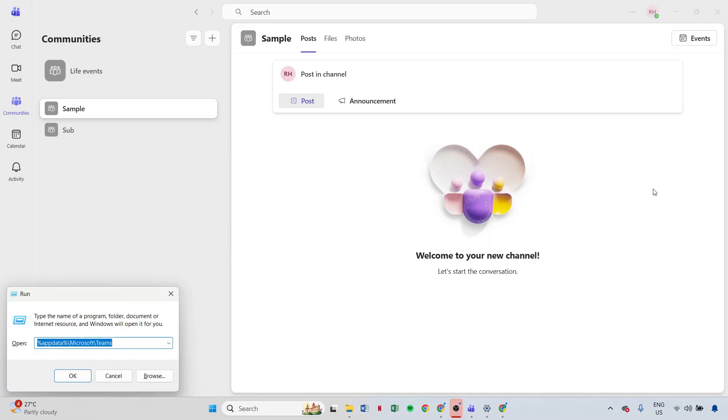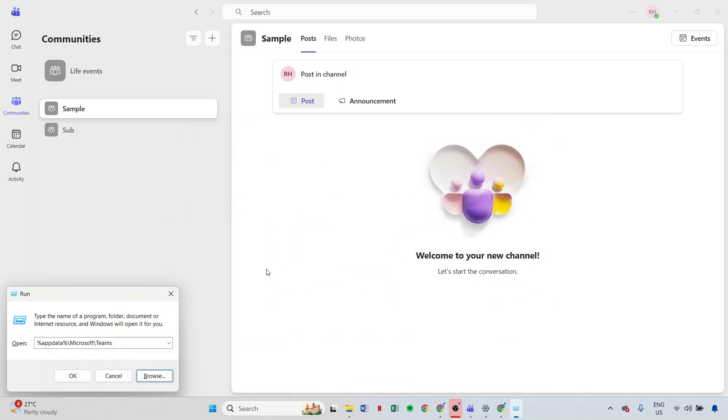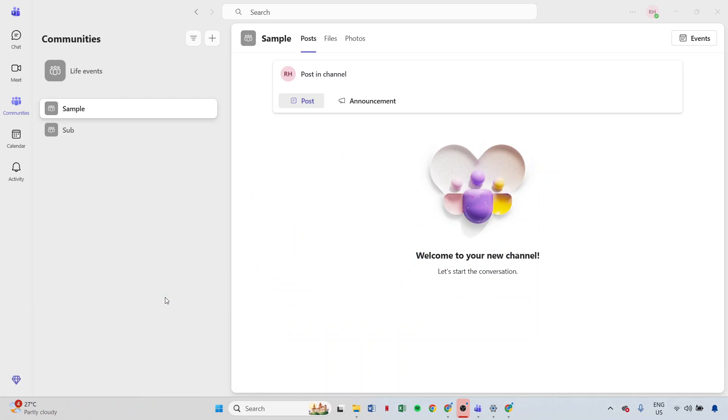For those on a Mac, the process is pretty similar. First, close Teams completely. Next, navigate to library/application support/microsoft/teams in your finder. Delete the cache folder located there. Restart Teams afterward, and check if your images now load correctly.